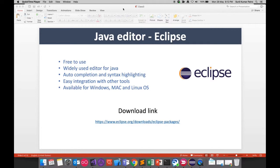Eclipse is available across multiple platforms — you can download and install it on Windows, Macintosh, and Linux. Just as Java is platform independent, Eclipse is also cross-platform, but each OS has its own version of the Eclipse tool, so you have to download the Eclipse specific to your operating system.